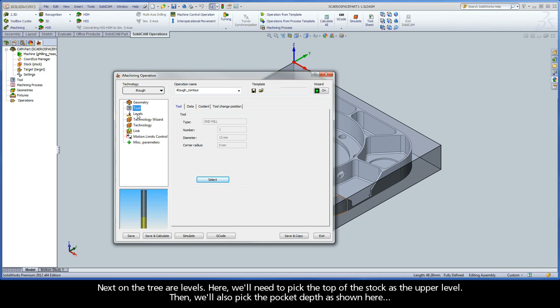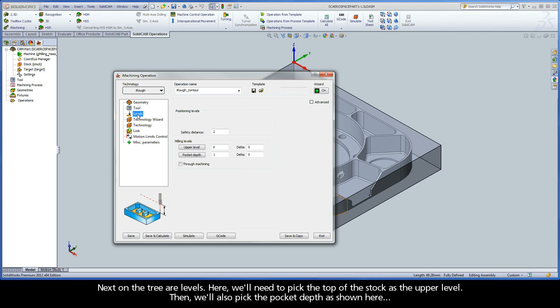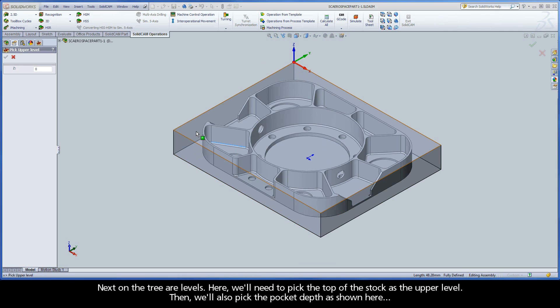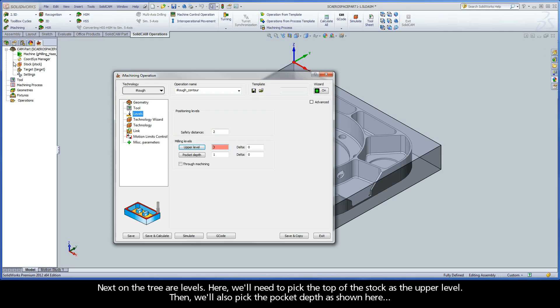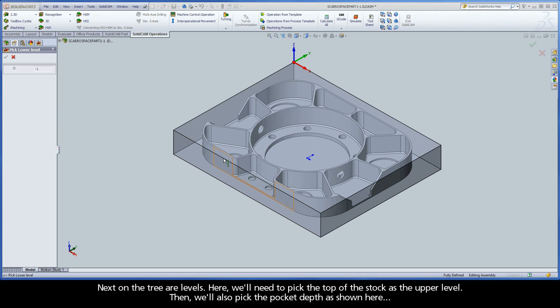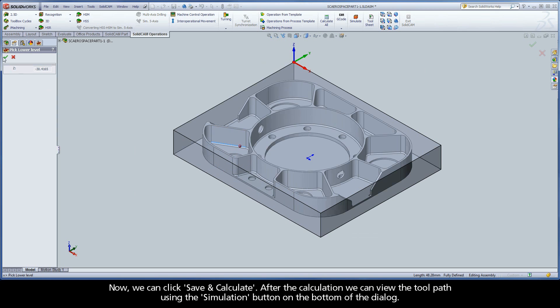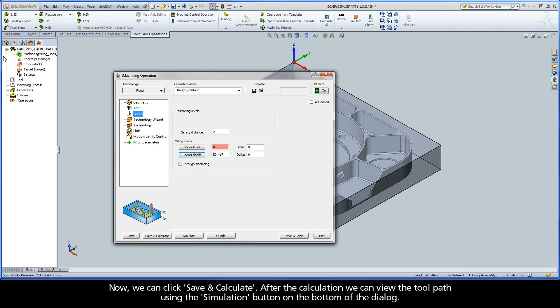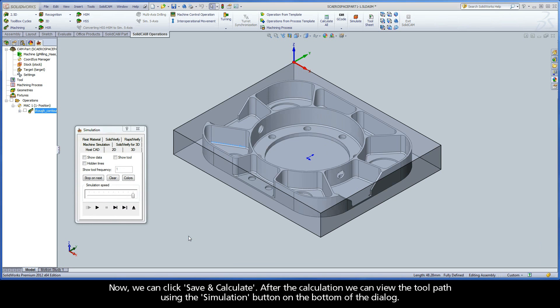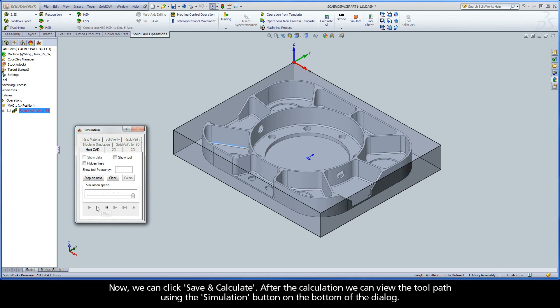Next on the tree are Levels. Here we will need to pick the top of the stock as the upper level. Then we will also pick the pocket depth as shown here. Now we can click Save and Calculate.